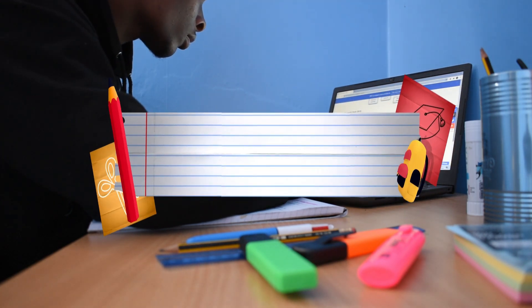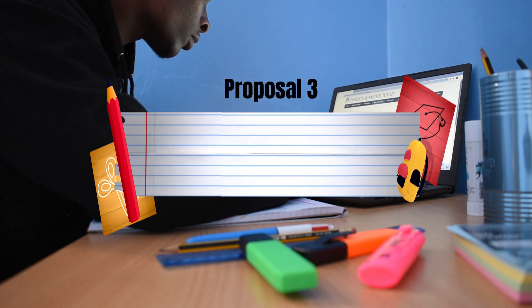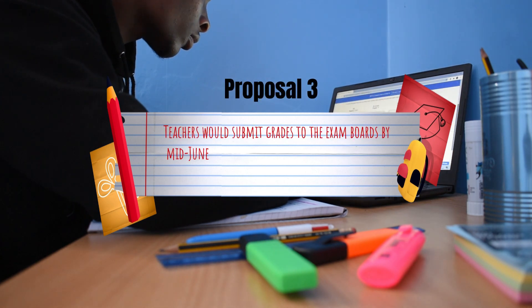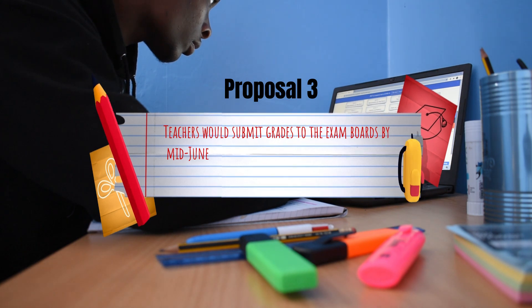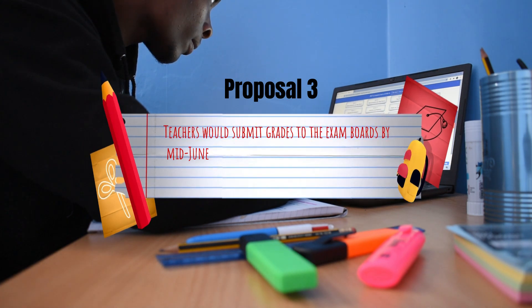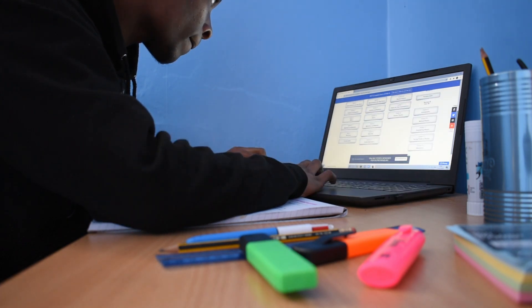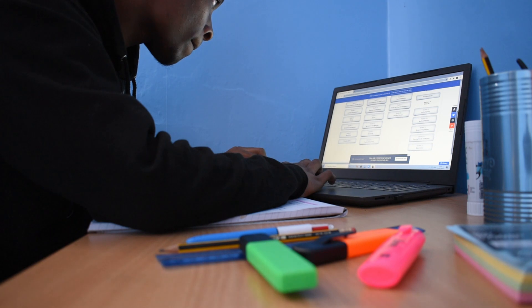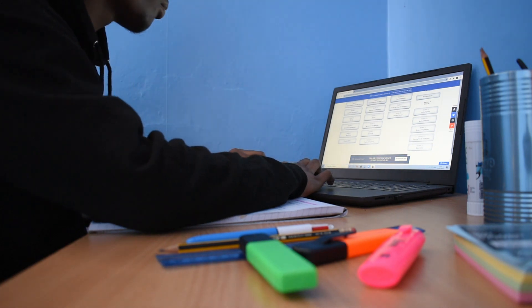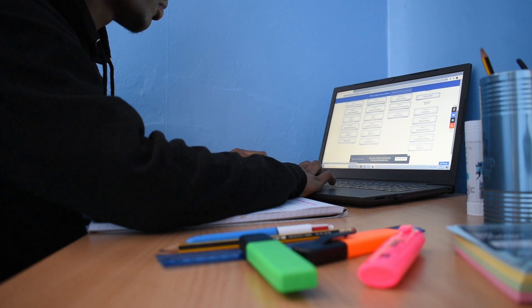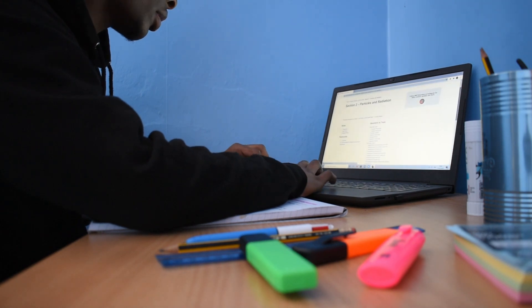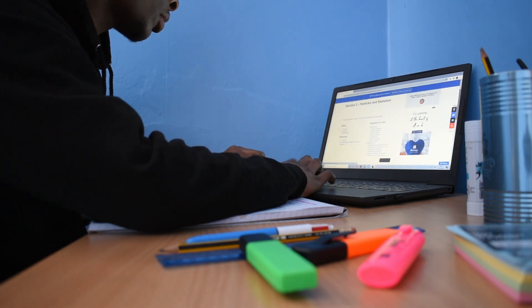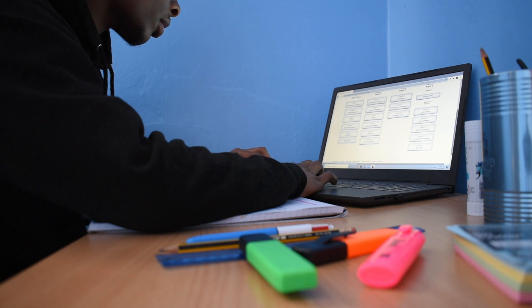Three: Teachers would submit grades to the exam board by mid-June. So, somewhere in June is the cut-off date. That gives us all, teachers and students alike, a good four to five months to get ourselves sorted out and ready with all the evidence we need to get our grades. Hopefully, there's enough opportunity there for it to work out.